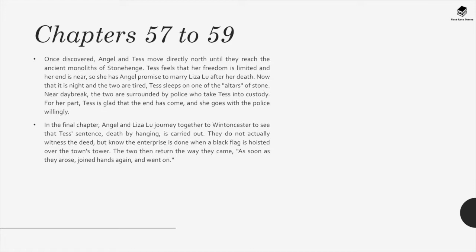In the final chapter, Angel and Liza-Lu journey together to Wintoncester to see that Tess's sentence of death by hanging is carried out. They do not actually witness the deed, but know it is done when a black flag is hoisted over the town's tower. The two then return the way they came. As soon as they arose, they joined hands and went on.